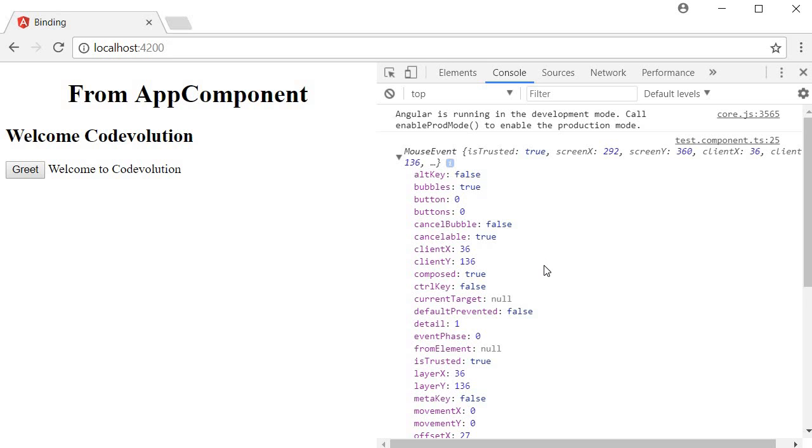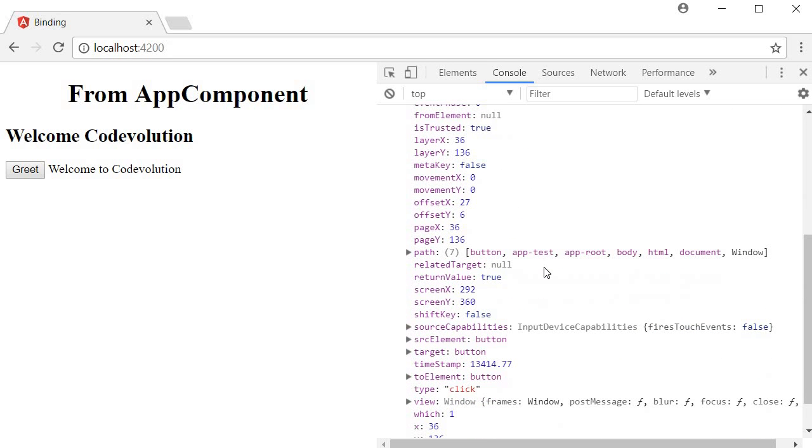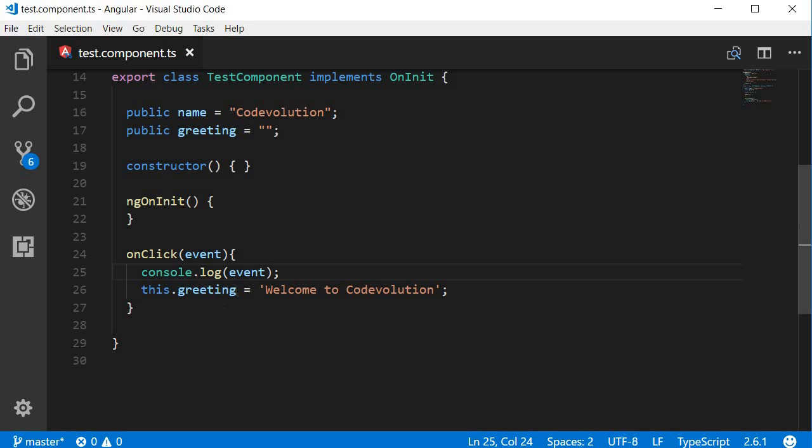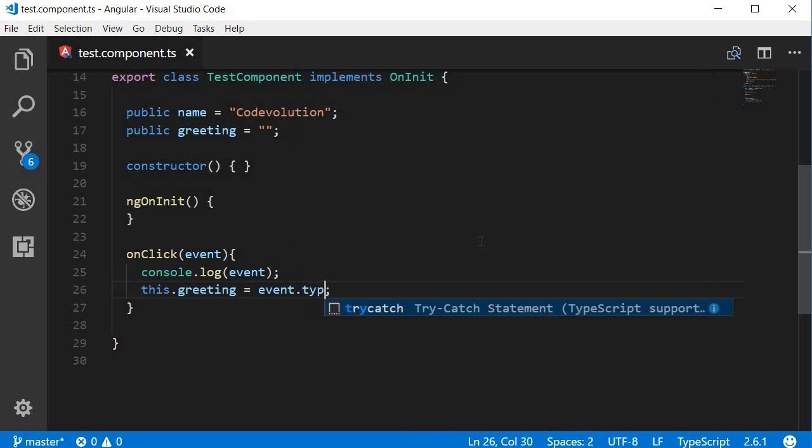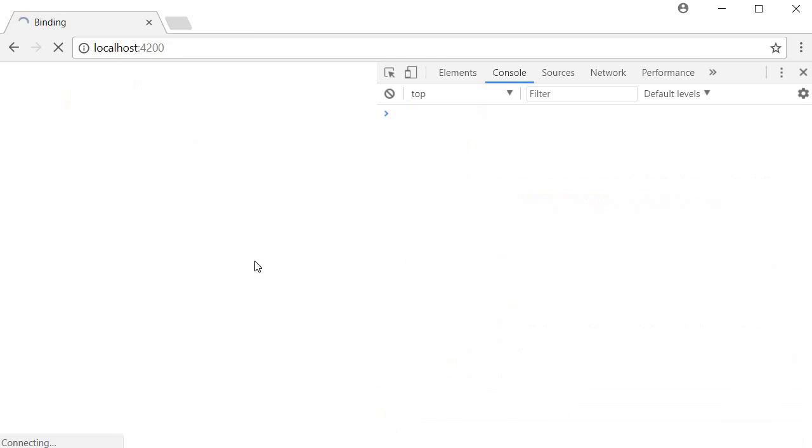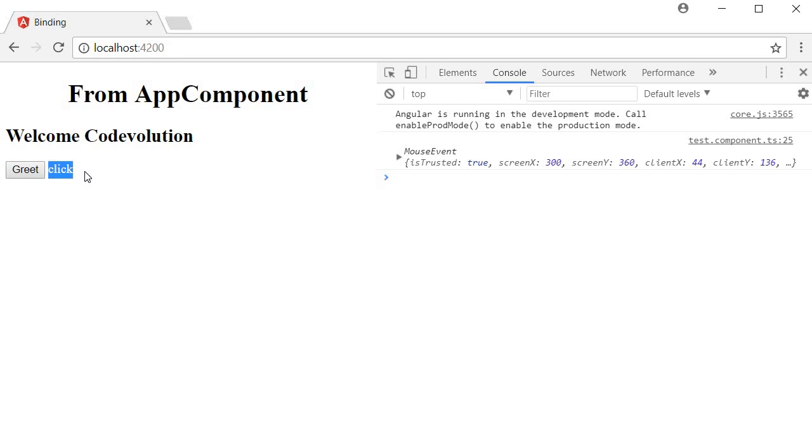The x and y coordinates, the target, the type of the event - for example click event - and so on. And you can use any of these in your application. For example, I can set the greeting to be event.type. And when we save this, go back to the browser, once it reloads I click on greet and you can see that it is a click event. So by using $event you can get access to all the properties of the DOM event.